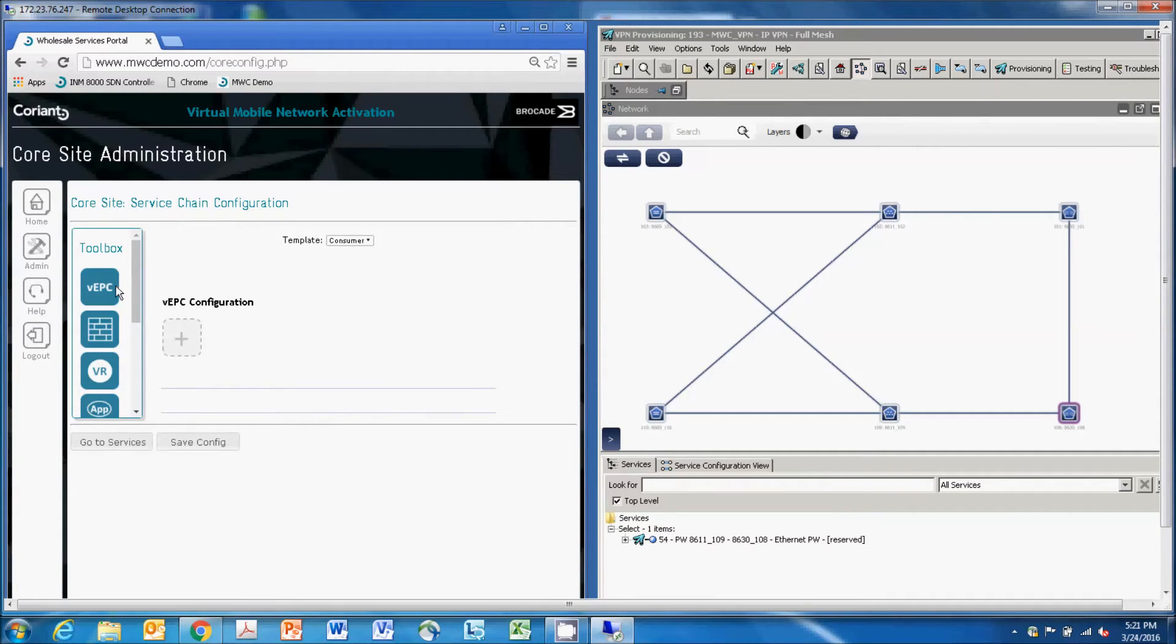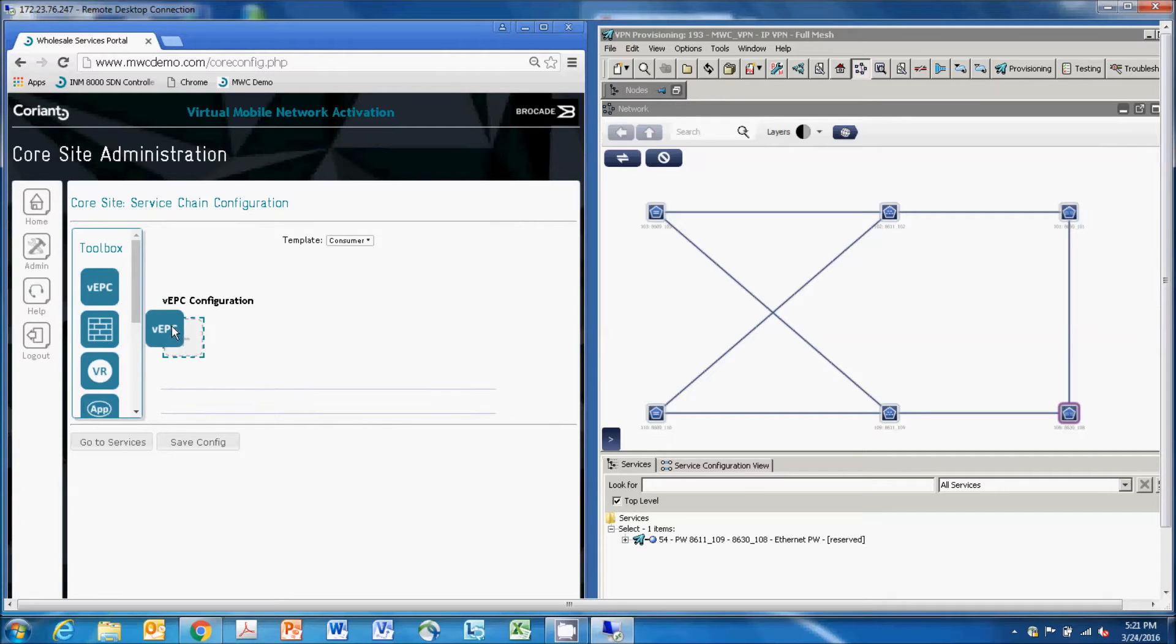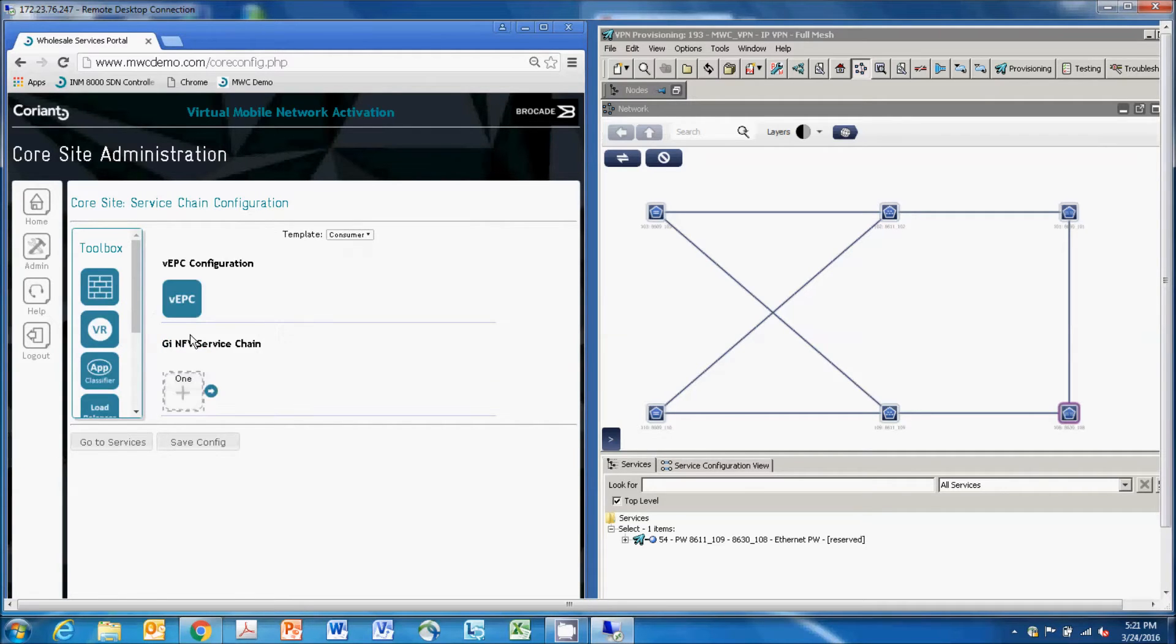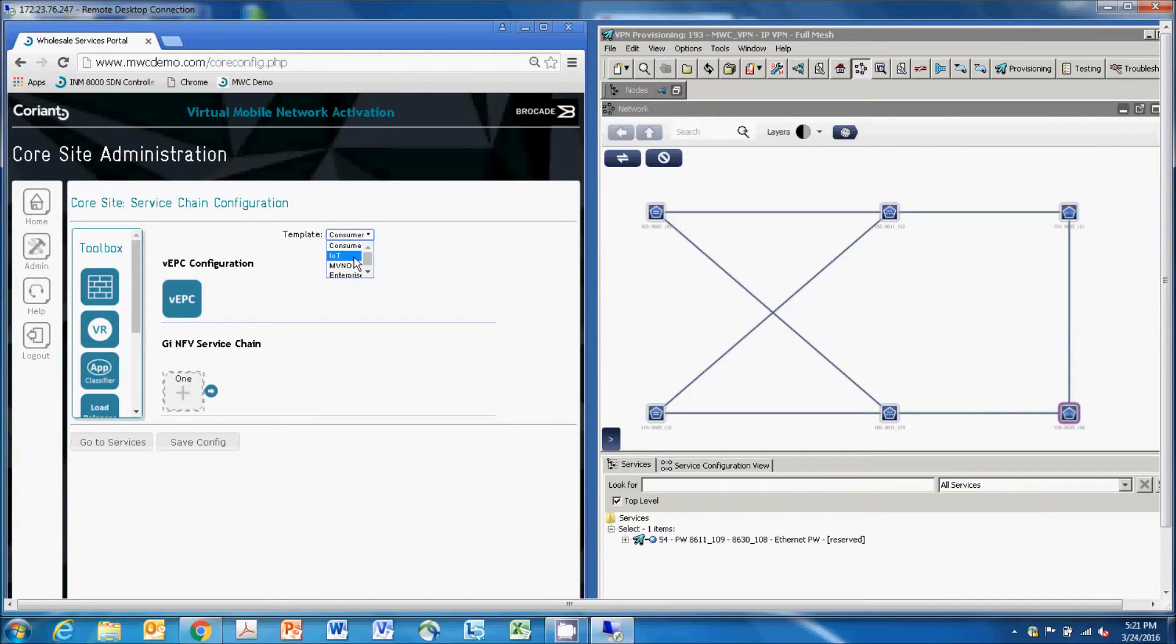This is now the EPC configuration screen. First from our toolkit, we drag in a virtual EPC instance. For that EPC, we'll also go to a drop-down menu and select an IoT template. There are a number of scaling options available on the EPC, and we'll select one appropriate for an IoT application.